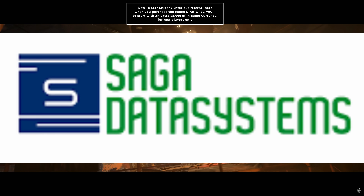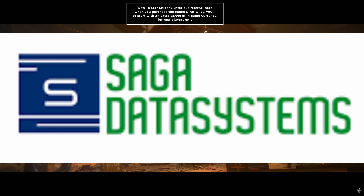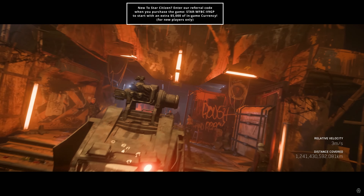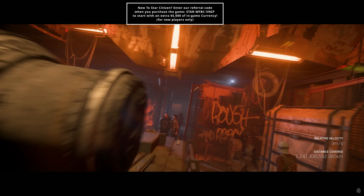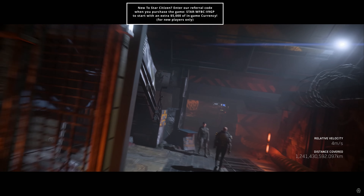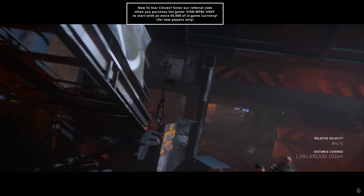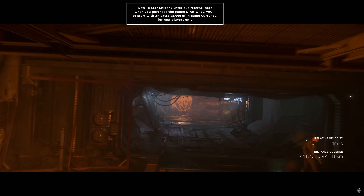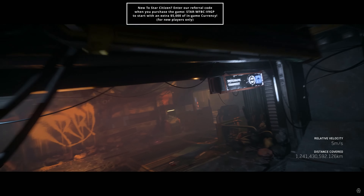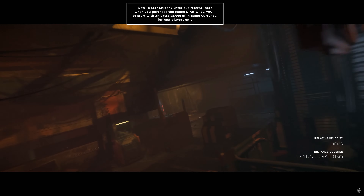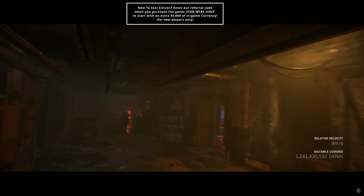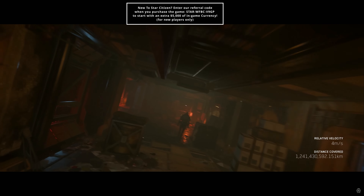Saga Data Systems was included to expand awareness of things that might become components in the future. Radars, scanners, and engines may also become swappable components down the line, though confirmation is still pending.